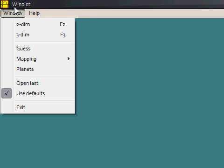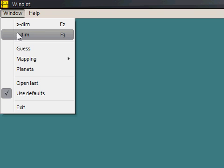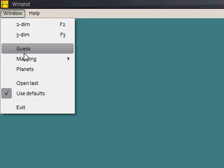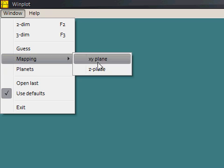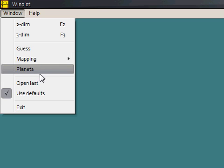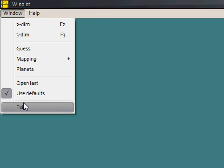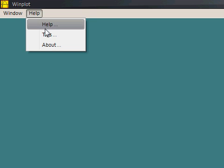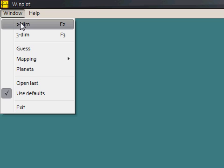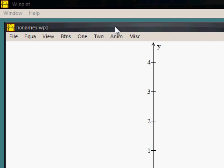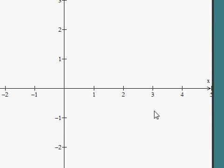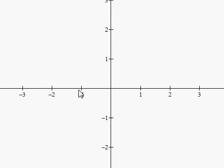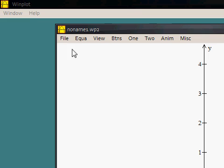So Window has two-dimensional graphs, three-dimensional X, Y, and Z-plane graphs, Guess, Mapping, A and Z-plane, all this stuff, Planets, Use Defaults. Help just has tutorials and stuff like that, how to use this program. This is a really basic interface. The main purpose is just showing graphs.